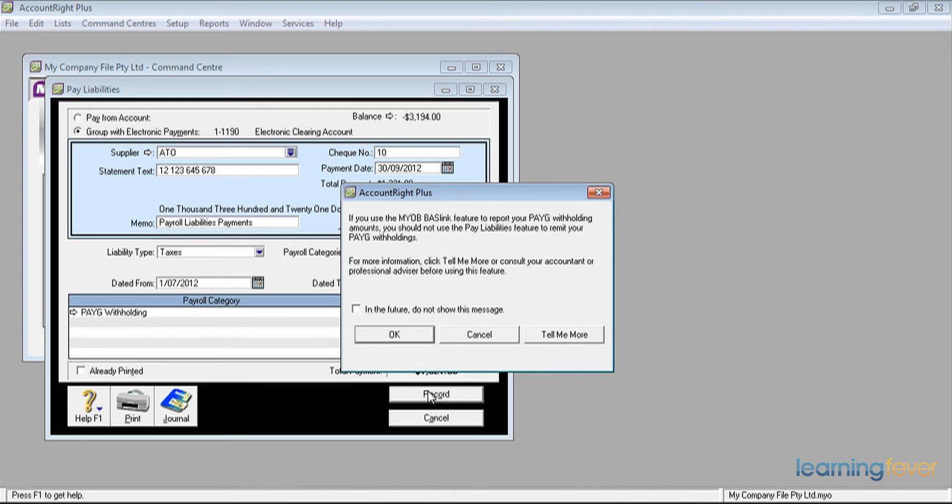If you are using the MYOB BashLink feature to report your PAYG withholding payments, you should not use this feature to remit your PAYG withholdings. I generally tend not to use BashLink, so I'll just go OK.